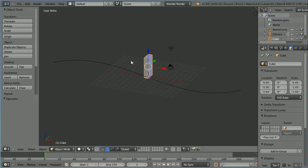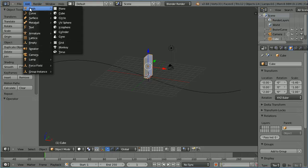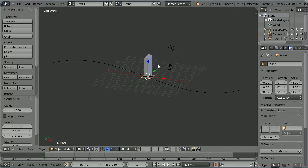In a previous tutorial I applied an array modifier and a curve modifier to the domino to create a set of dominos following a curve, but the curve modifier deforms the dominoes. To avoid the problem I'm going to add mesh plane and I'm going to apply the array modifier and the curve modifier to the plane and link the domino to the plane with a parent child relationship.